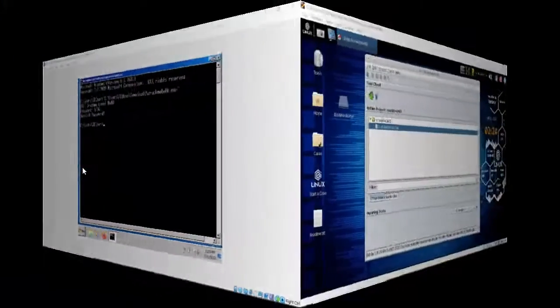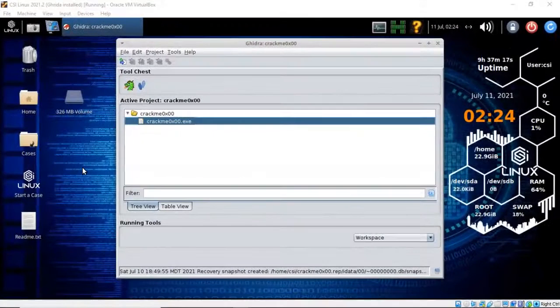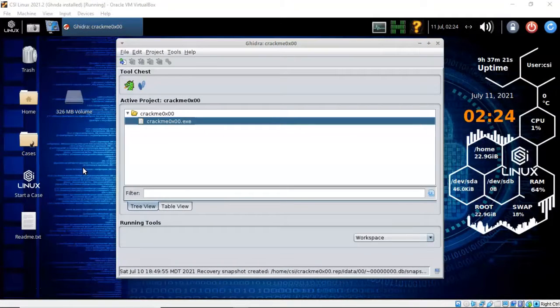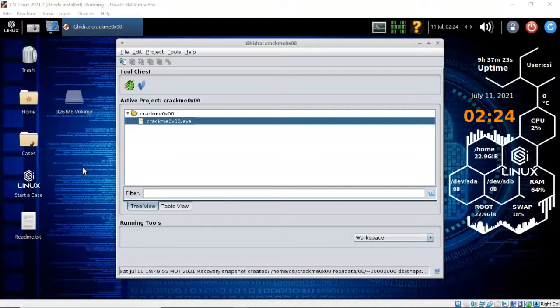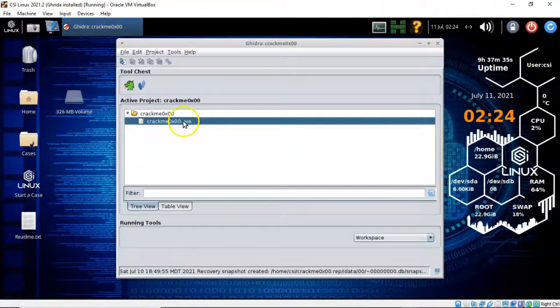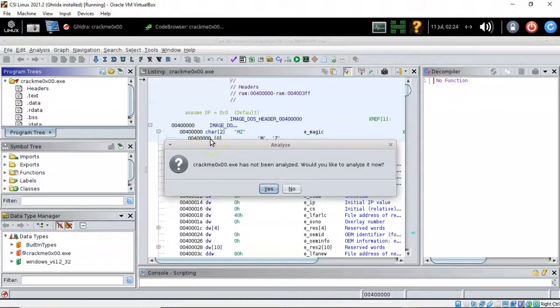Back on over on my CSI Linux desktop I have Ghidra up and I have the project with the crackme 0x00.exe file ready to analyze. Let's go ahead and double-click it and it's going to ask me do I want to perform an analysis. I'll say yes.